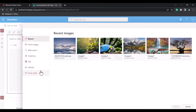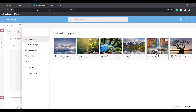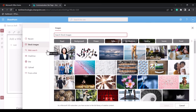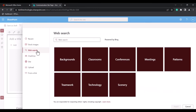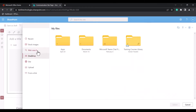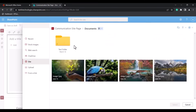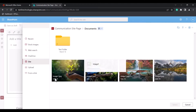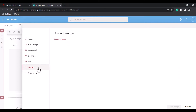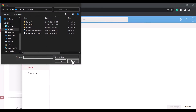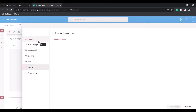Click on the 'Add Images' option to add images to the webpart. These are the image sources available: you can choose recent images, select from stock images, search the web, upload from OneDrive, choose from your SharePoint site, upload from your local system using the upload option, or add via a link.